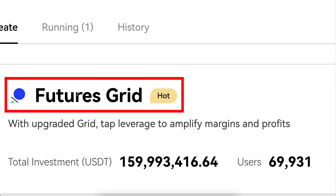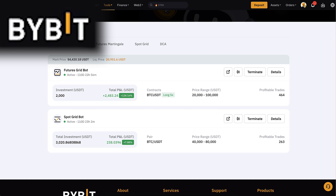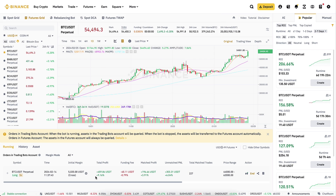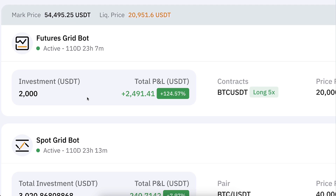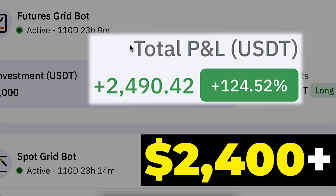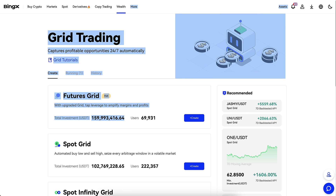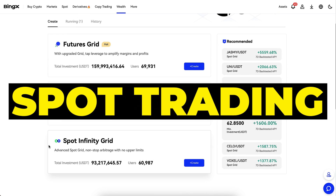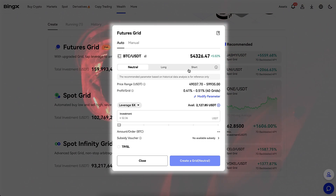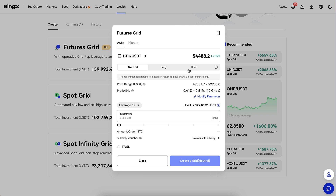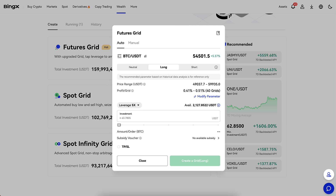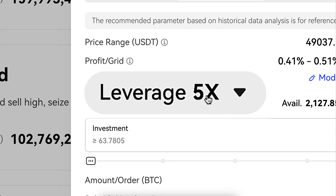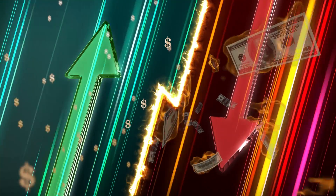Next, we are going to set up the Futures Grid bot. I'm using a similar bot on Bybit and Binance as well. My current Binance Futures Grid bot has made more than 460 USDT in profits, and my Bybit Futures Grid bot has made more than $2,400 in profits. However, if you are a beginner, focus only on the AutoInvest bot and spot trading bots, because with futures the risks are higher. I recommend futures trading only for intermediate and advanced traders, not beginners. You have the risk of liquidation, and there is this leverage thing that amplifies both profits and losses.